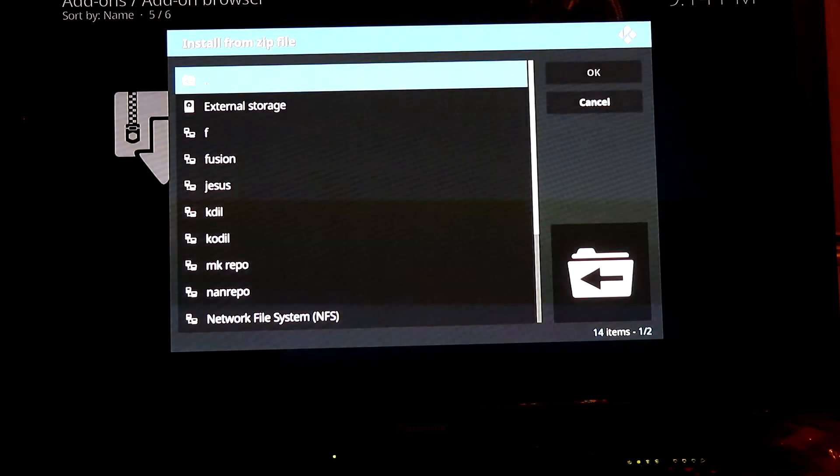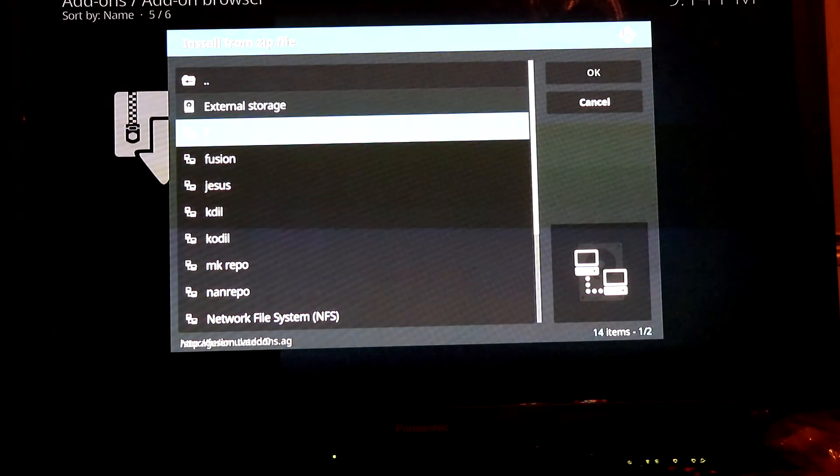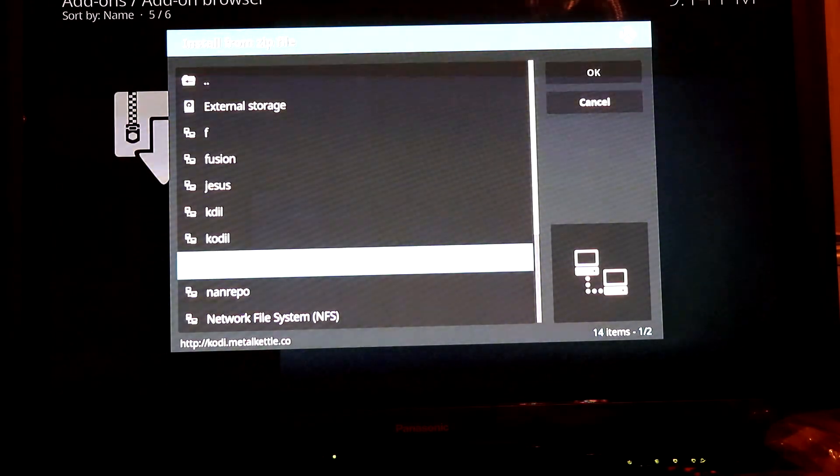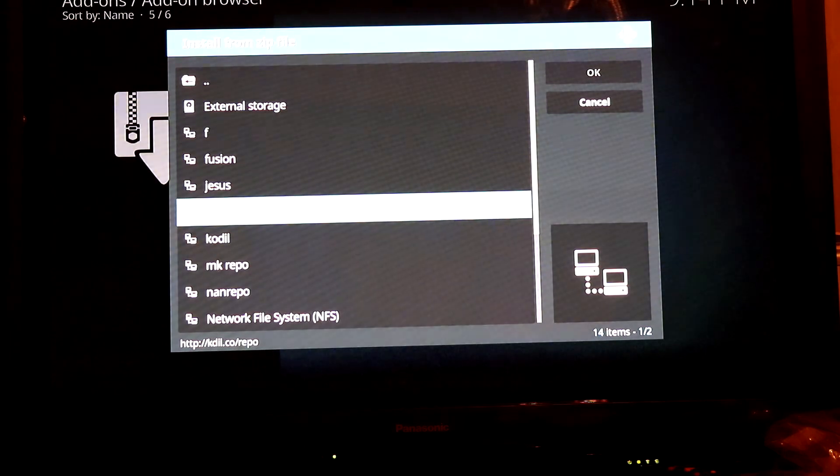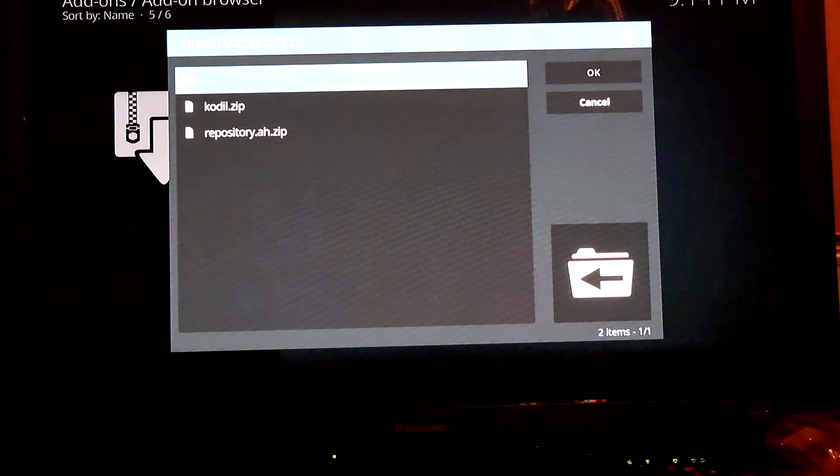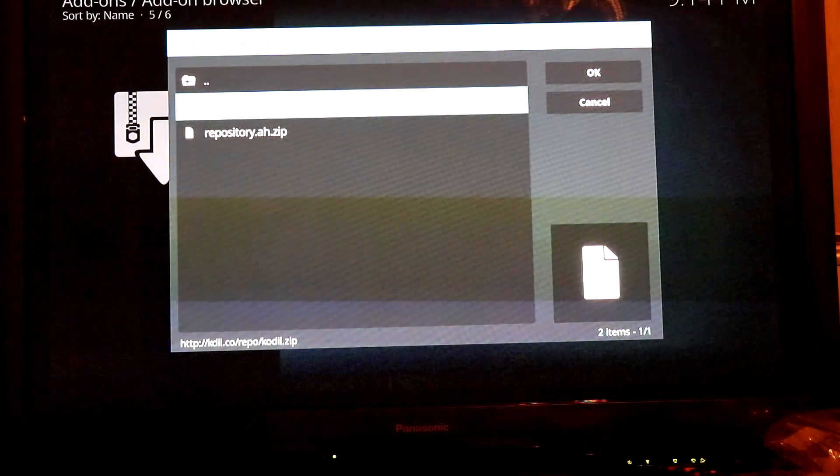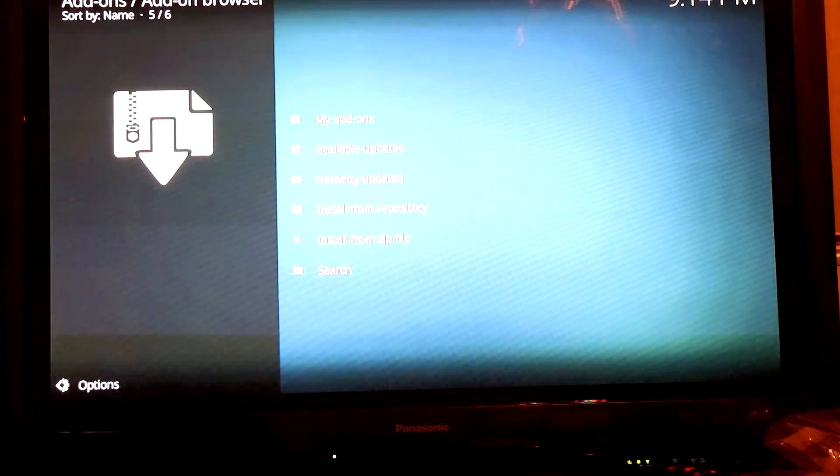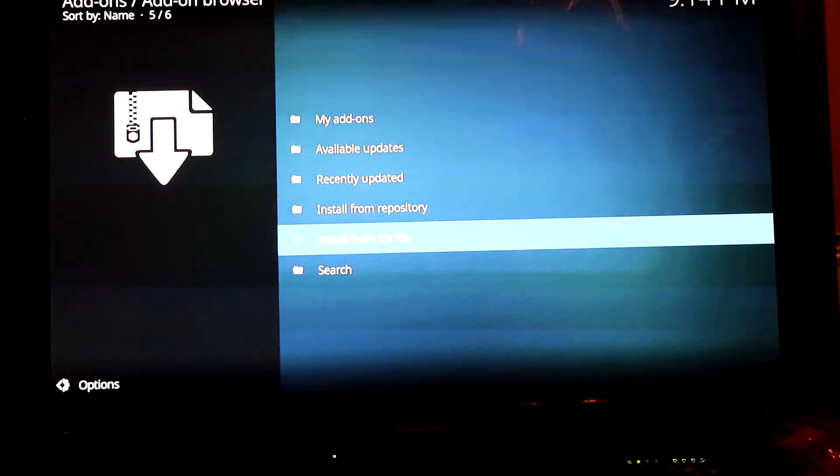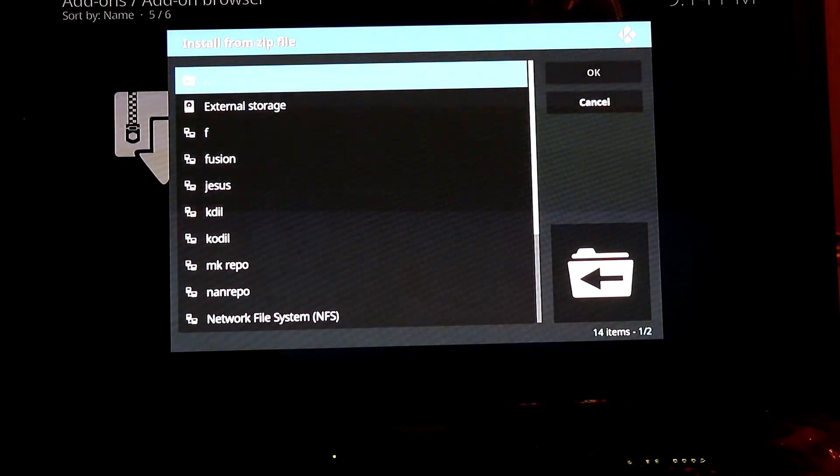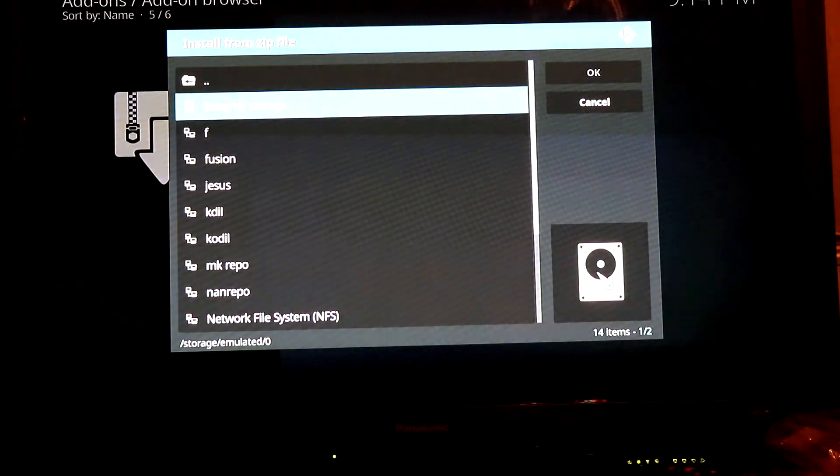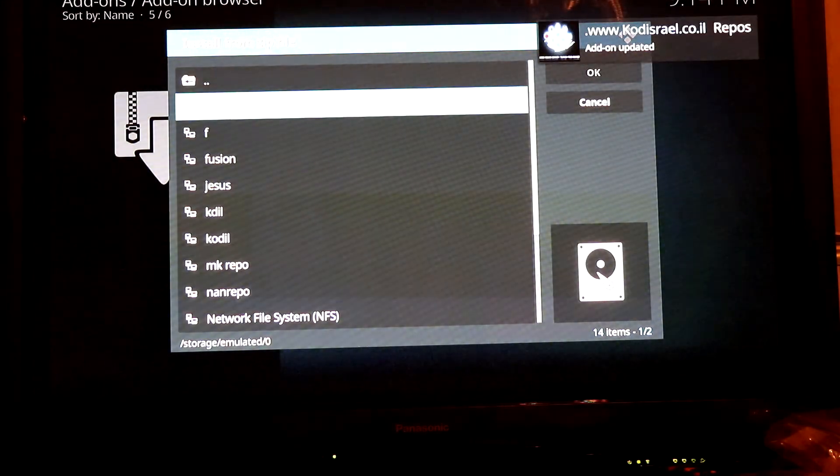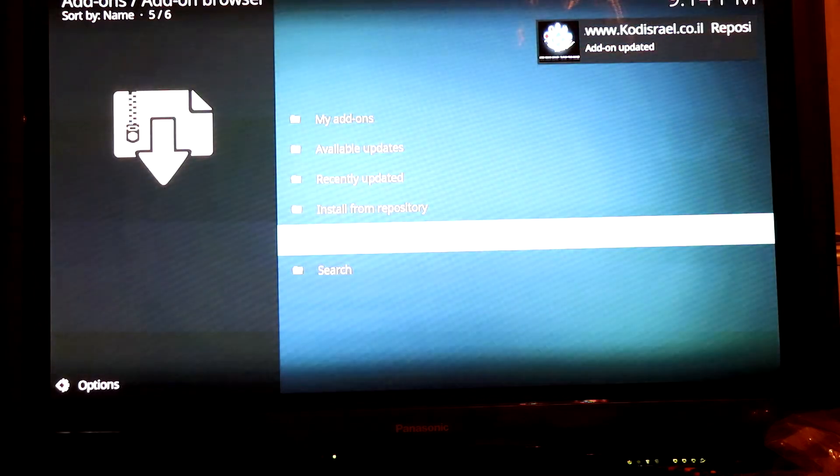Click Install from zip file, locate kdil, and then you want to install the zip file. I've already installed it on here so it might not come up. OK, it came up.